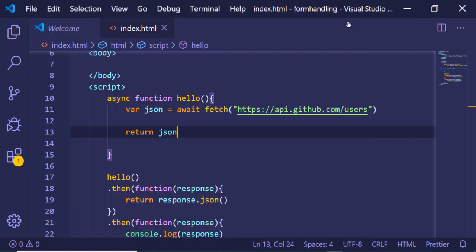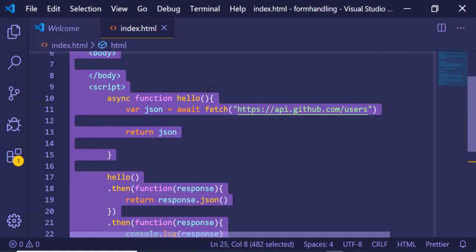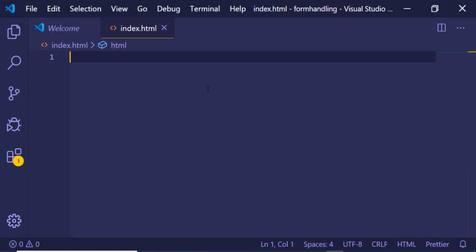Hello friends, today in this tutorial I will be telling you a working example of async and await in JavaScript. For this, I will be fetching a list of users from the GitHub API.